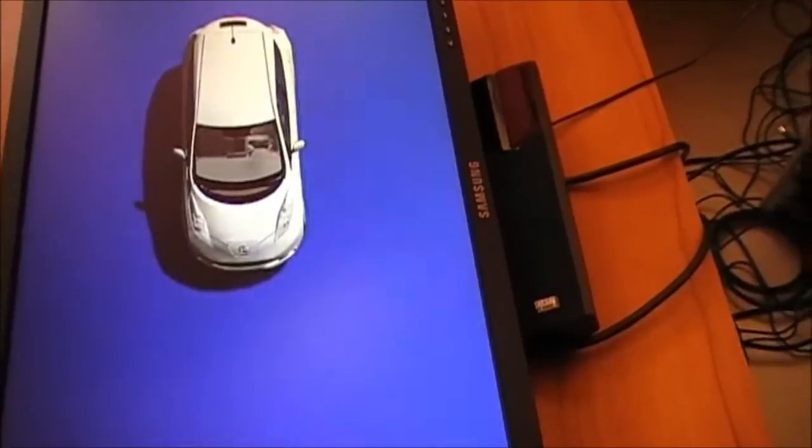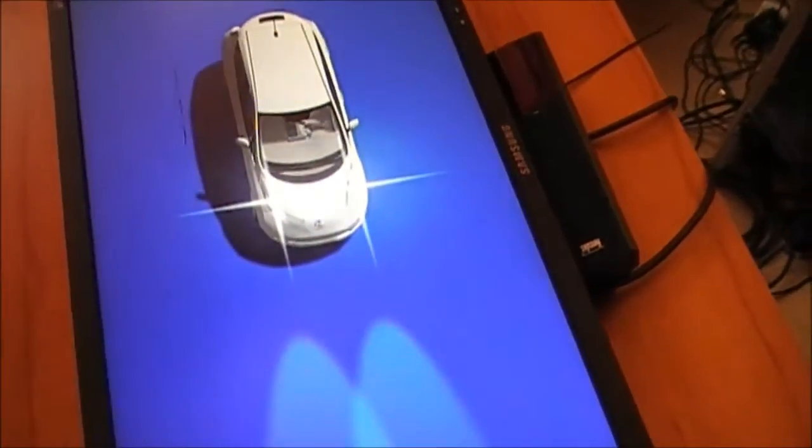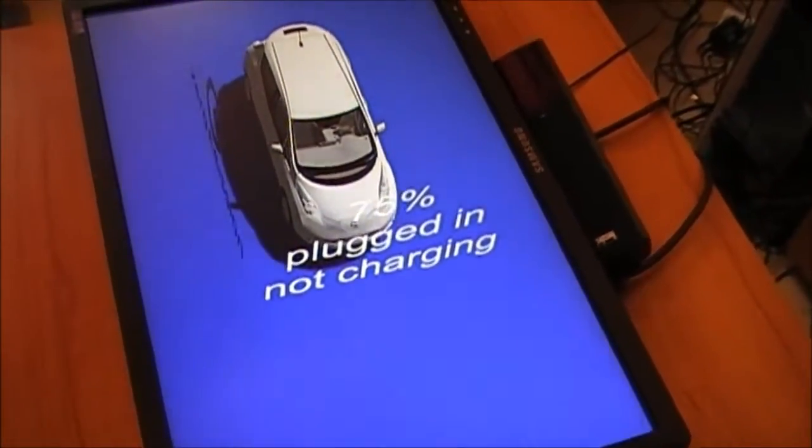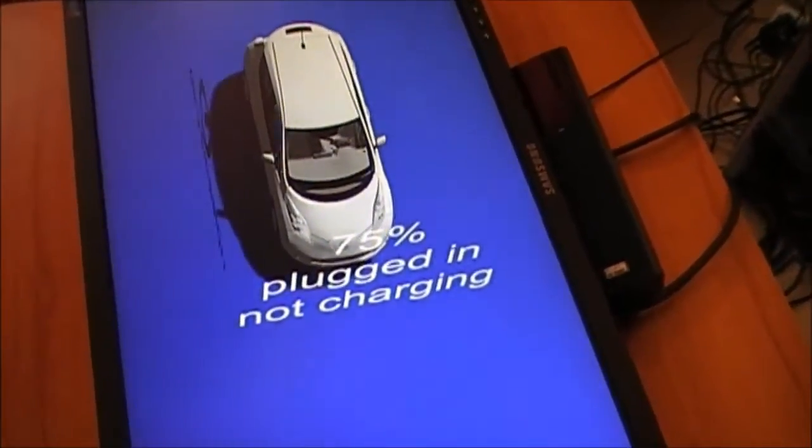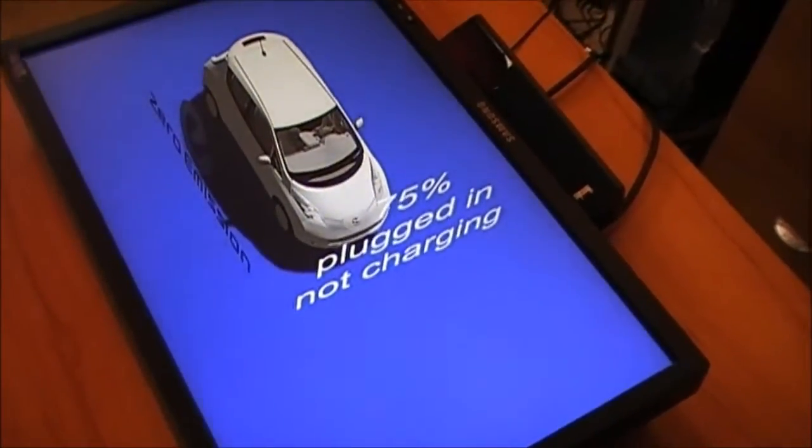Leaf. Battery status. Battery status 75 percent. Plugged in, not charging.